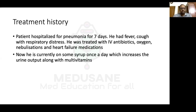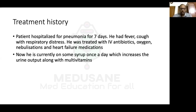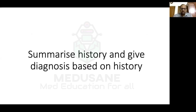Treatment history: the patient was hospitalized for pneumonia for seven days, treated with IV antibiotics, oxygen, nebulizations, and heart failure medications. Currently on a syrup given once a day that increases urine output according to the mother — likely a diuretic — along with multivitamins. Based on this, we will summarize the history and give a provisional diagnosis, but first we'll go through each symptom and its relation to VSD.